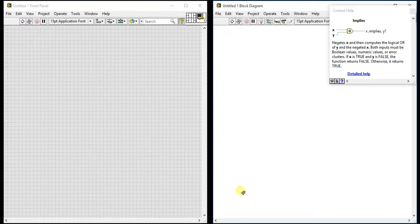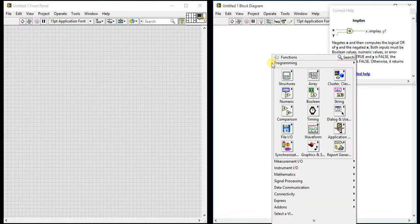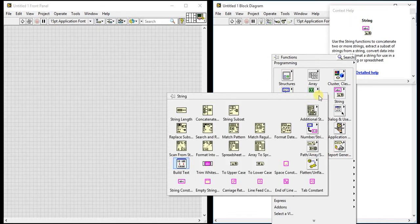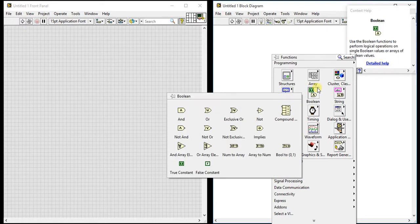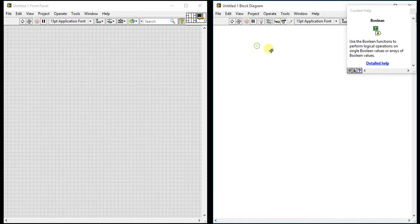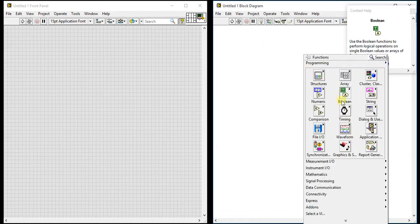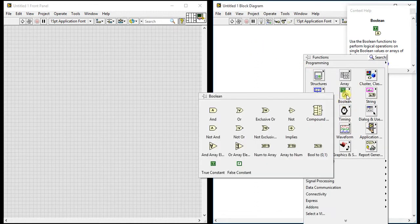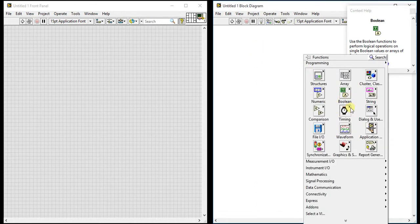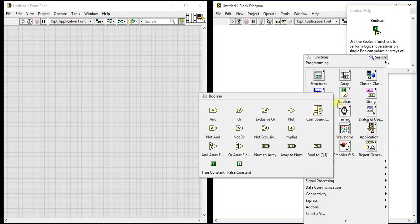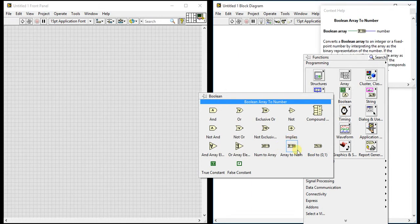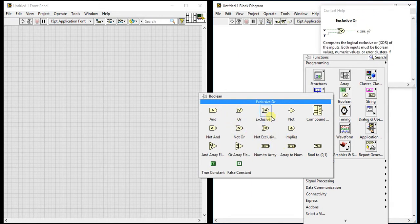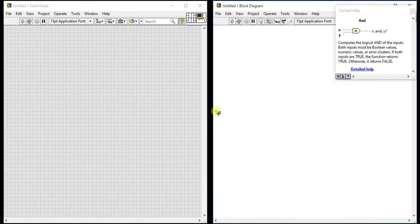In this video we are going to start our new playlist on Boolean palettes. We will learn how Boolean palettes are working, what are the different Boolean palettes and operations they can perform. Just right-click on your block diagram and you can see the Boolean palette here. In Boolean palette we have some other Boolean palettes available. Today we will see two palettes.